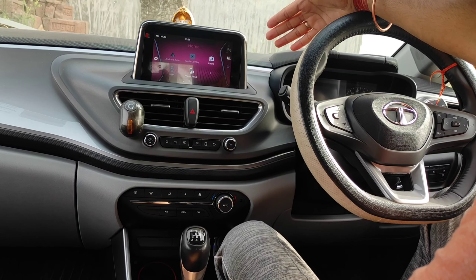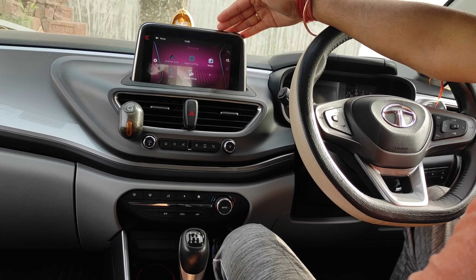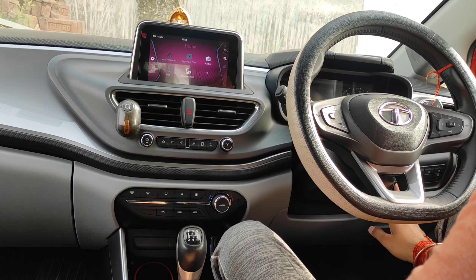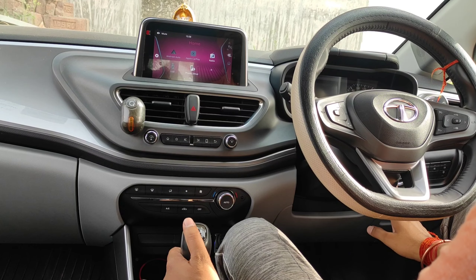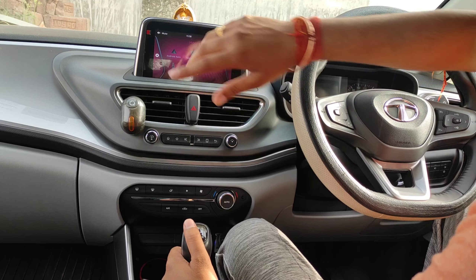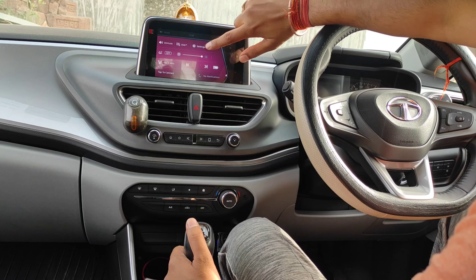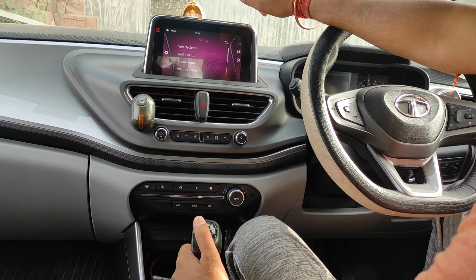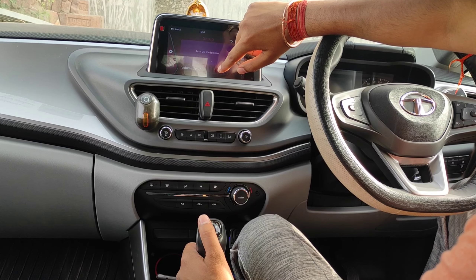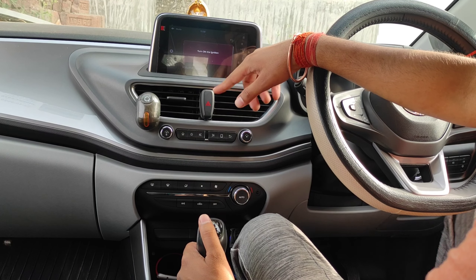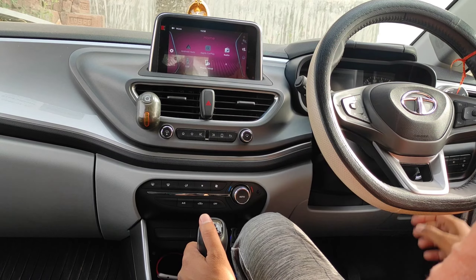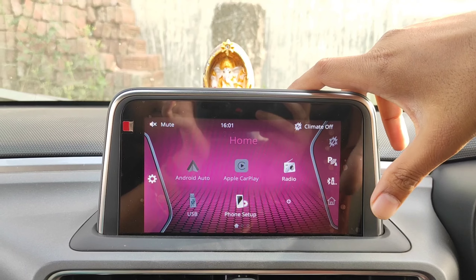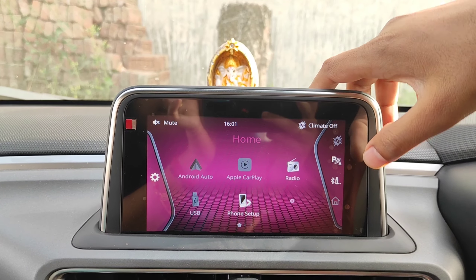Our Infotainment System looks like this. I am going to show you all the functions of the Alto. If you don't have the ignition, if you go to the settings and set up, you will need to turn on the ignition. The first thing in our Infotainment System is that you can access the parking camera from here.